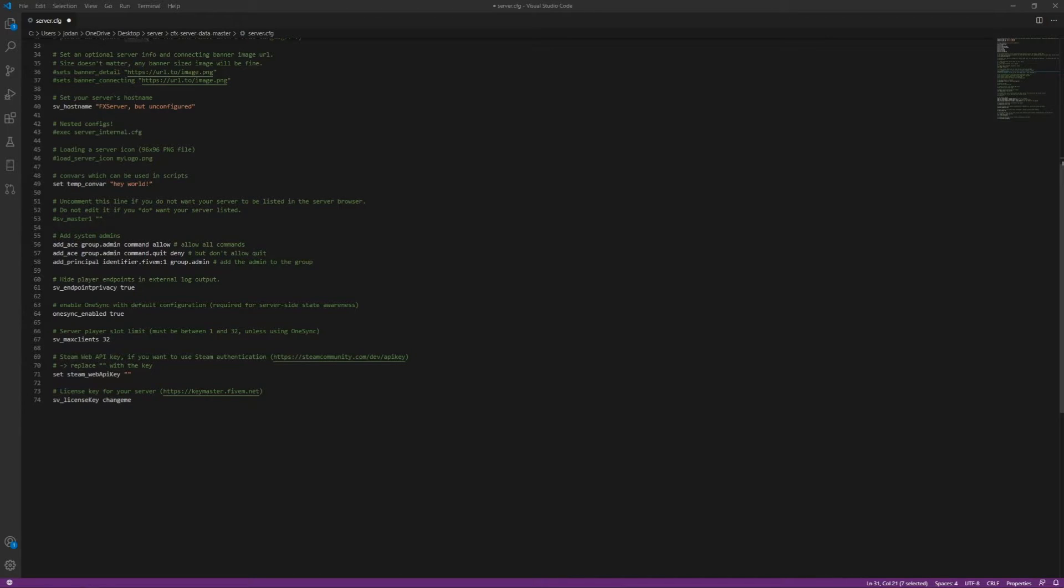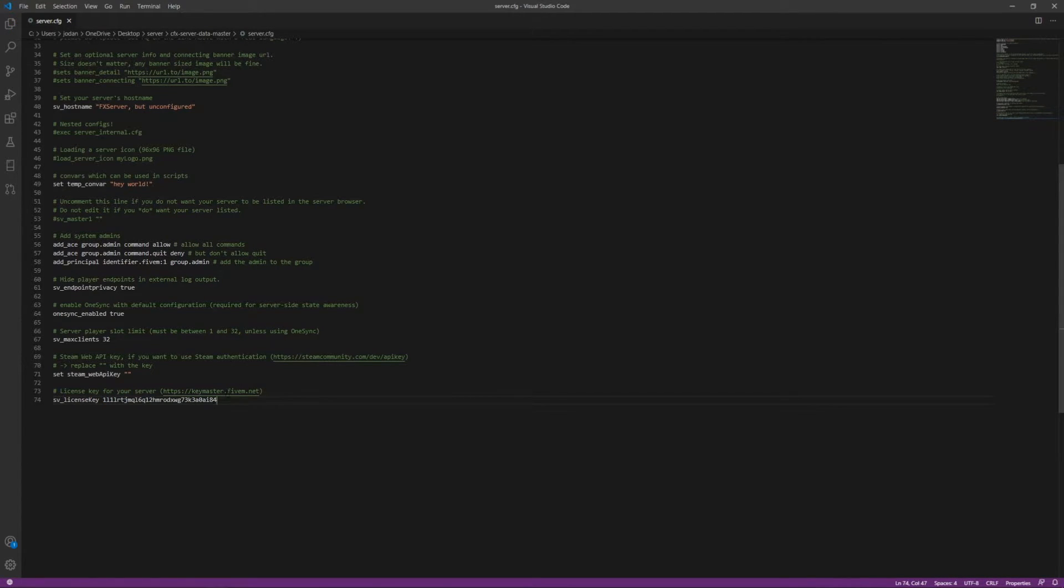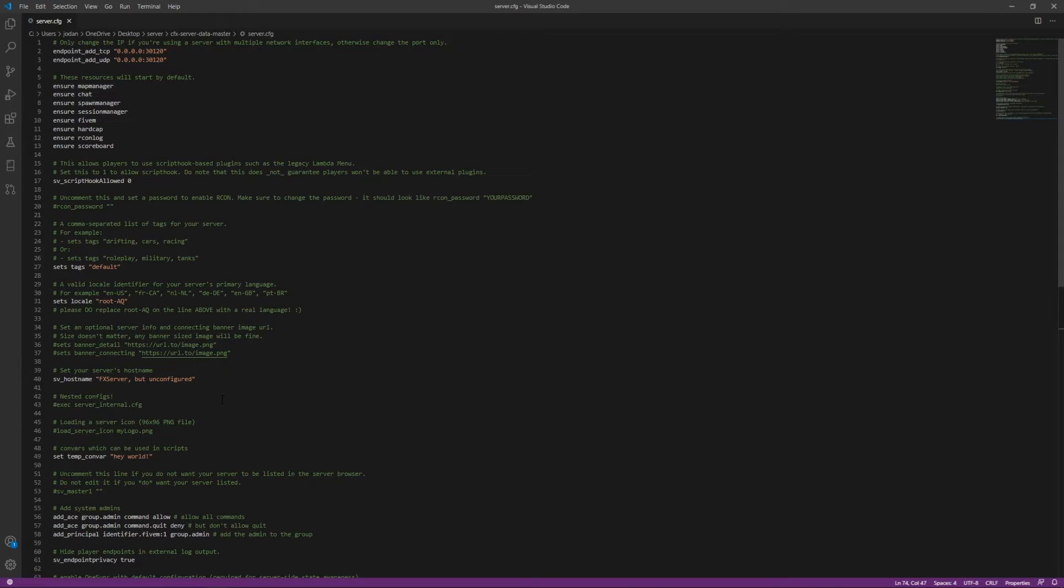But now, in our server.cfg right here, we're going to go down to line 74, where it says change me, just paste in the license key. Just like that, guys. And boom. License key. Just like that.